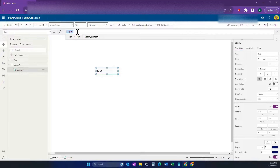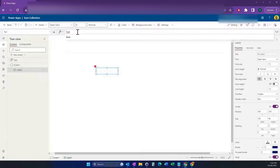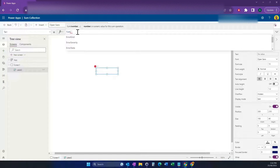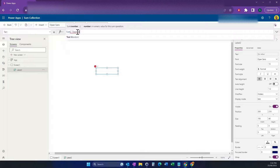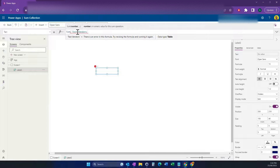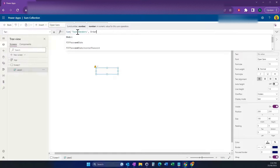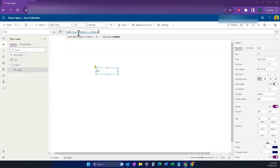Basically, in my label what I'm going to do is just use the Sum function. Then you want to refer to your data source — this was called 'test vendors', there's our data source. Then after the comma, you just put the column that you want to get the sum for. I'm going to do the column 'orders', and when I close my parentheses you can see the result coming up.